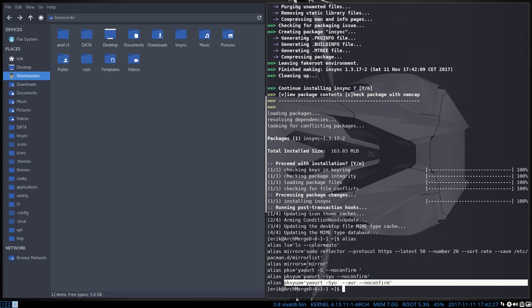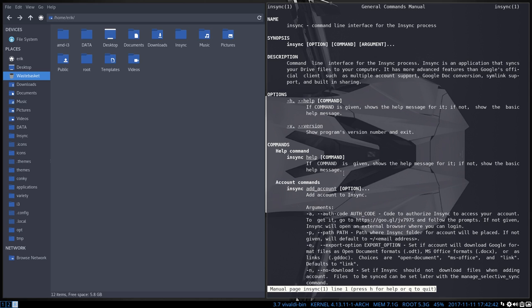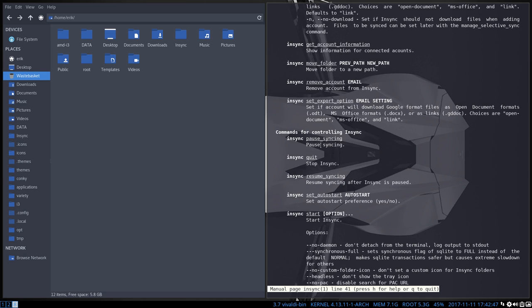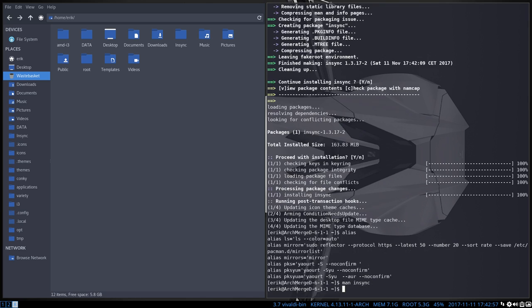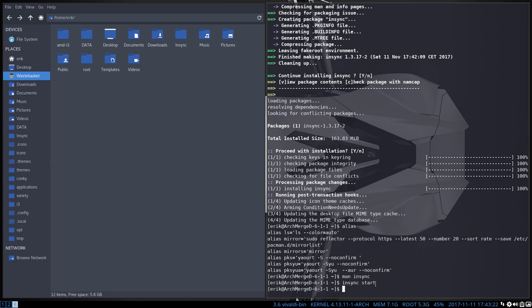So Insync is installed. What's next? Insync should be started. Man insync is always a good way to start your investigation. You can quit it, pause it, resume syncing, set auto start. Start Insync, that's the thing I want. Then we have to wait. And we can wait a very, very long time. Why is Insync not working? What's happening to Insync? We should see here an icon.